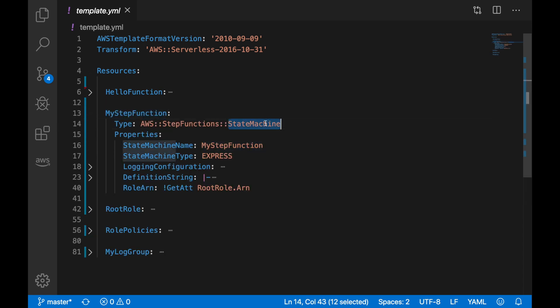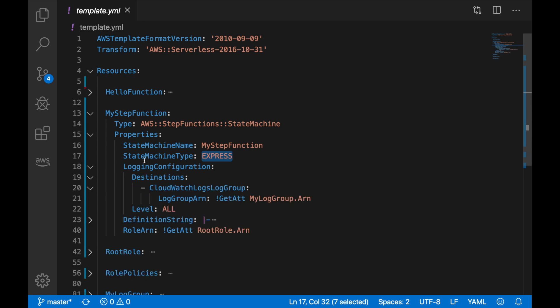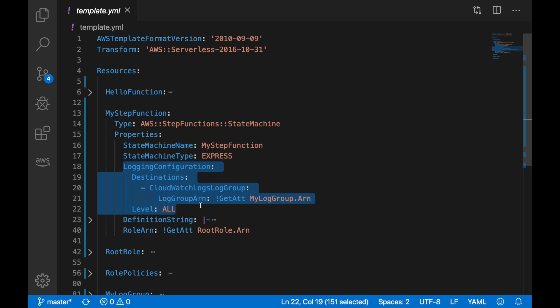Then the Step Function is a state machine. We have to put a name to it and we need to define that the type is Express. Standard is the other type, and that was the traditional Step Function. If we don't put anything, it will decide that it's a standard one. If you want to have logging enabled, you need to have logging configuration.